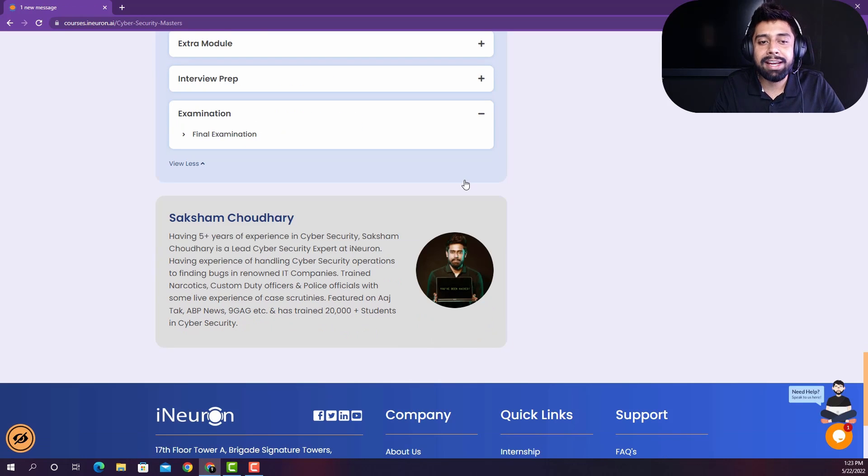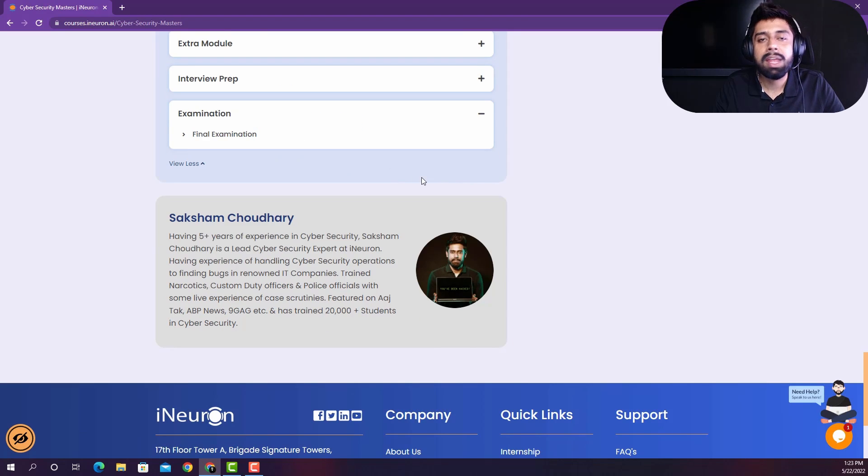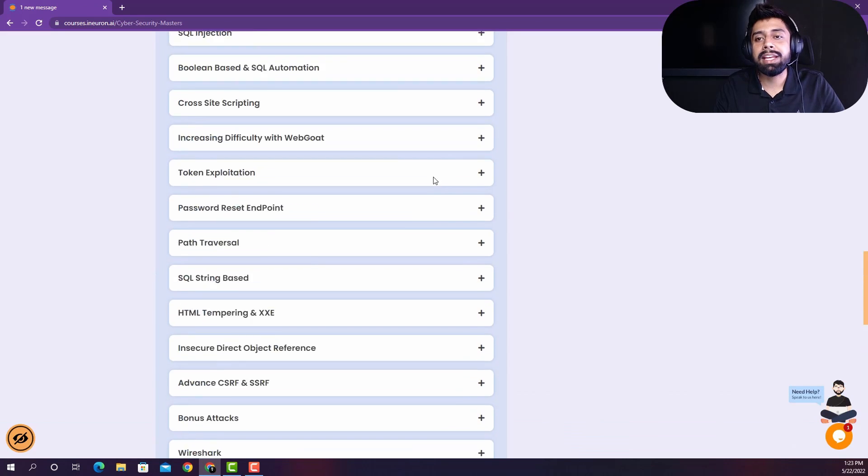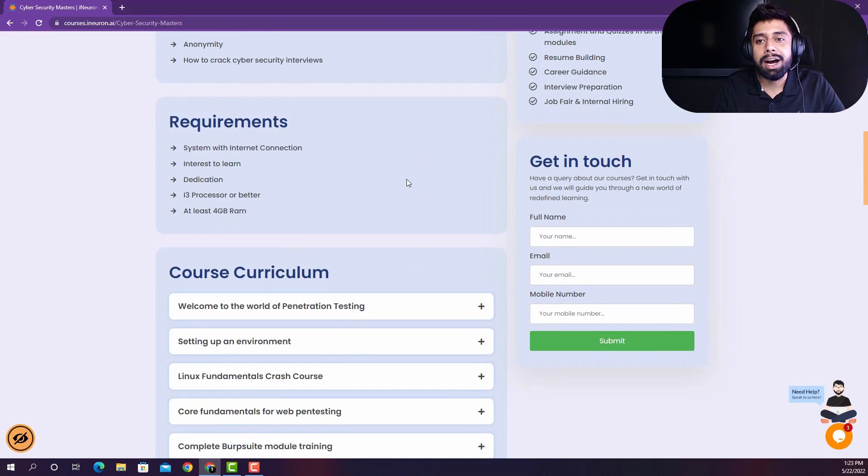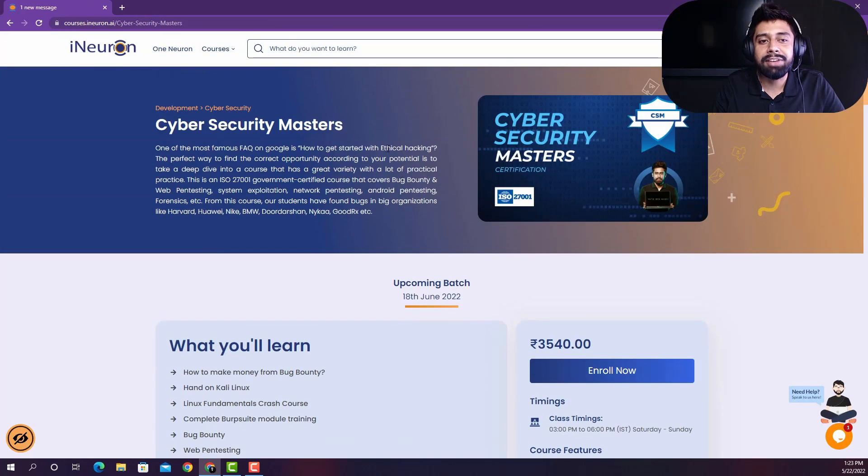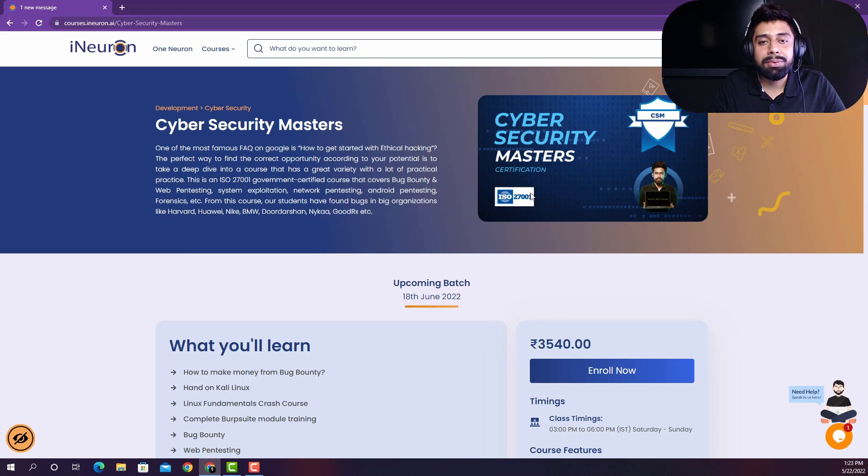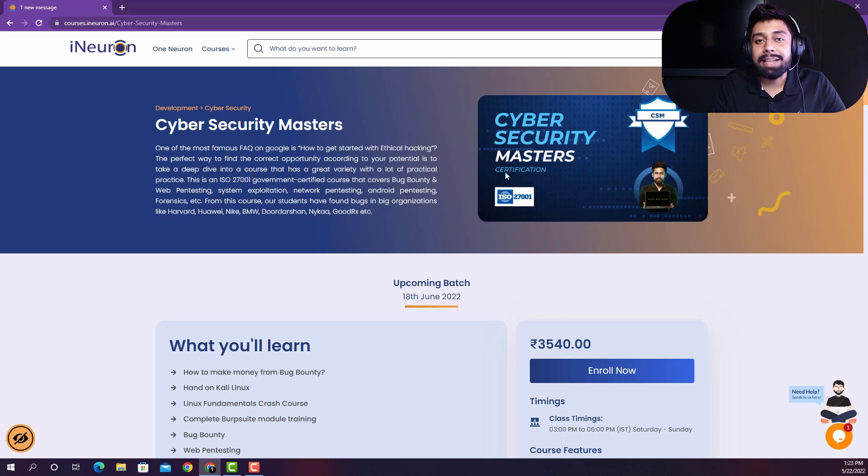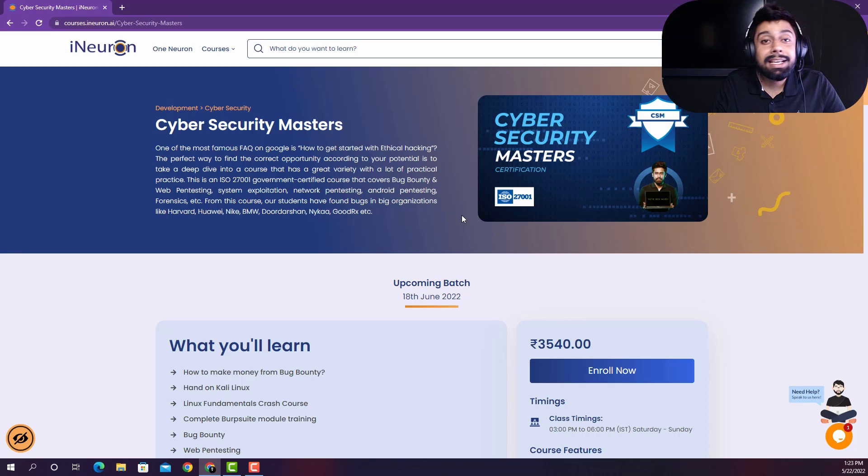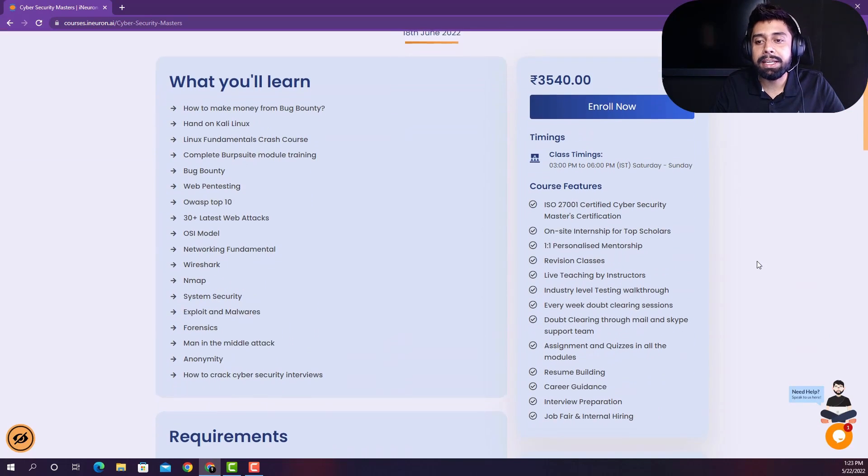And into the final stage, we are going to take your final examination, so that we can issue this certification of cybersecurity masters ISO 27001 certified. So this is the holistic approach to give you a 360 degree learning related to cybersecurity.